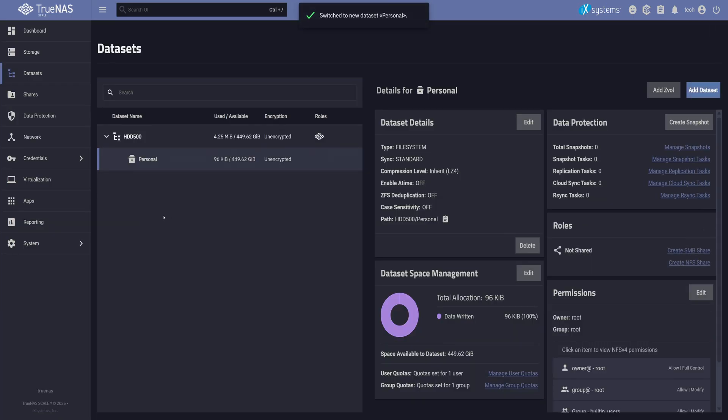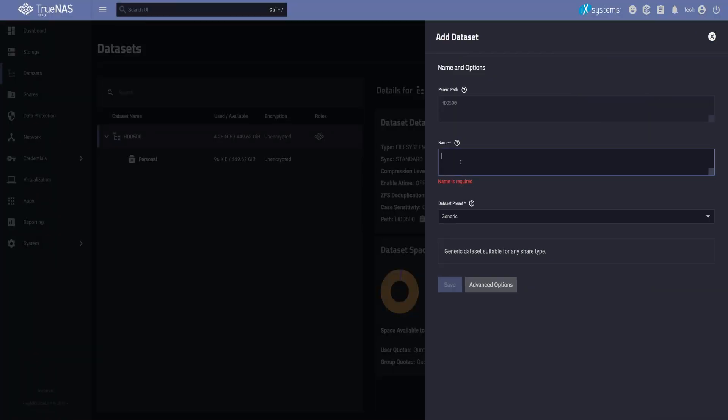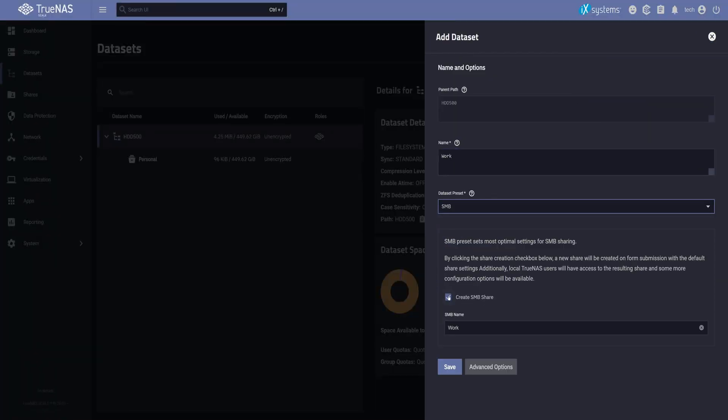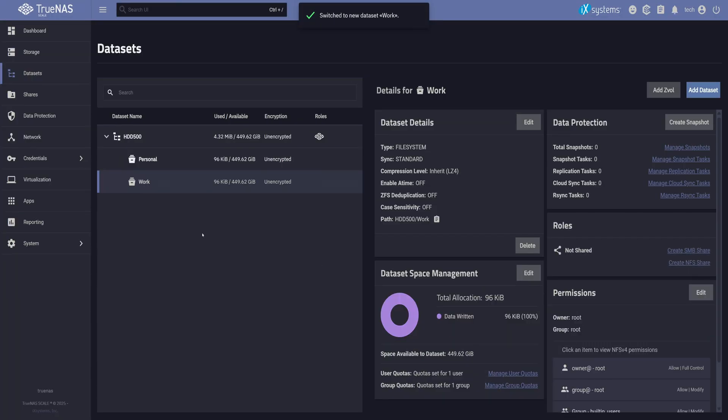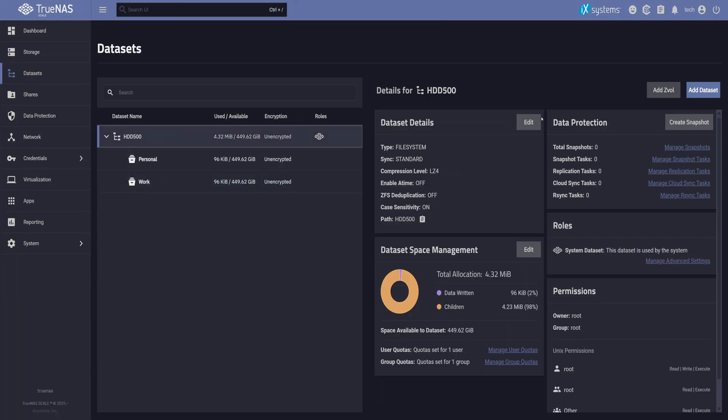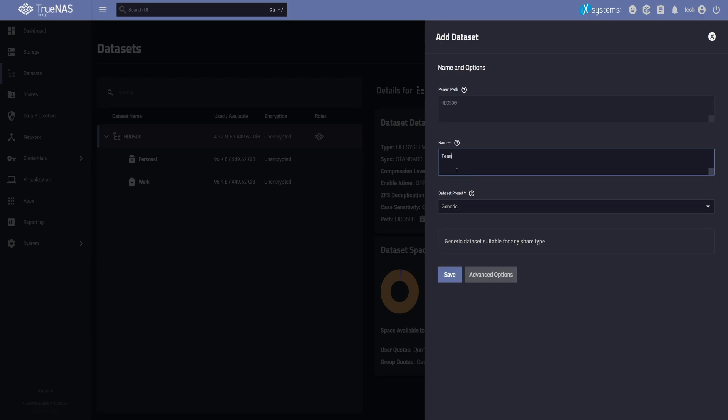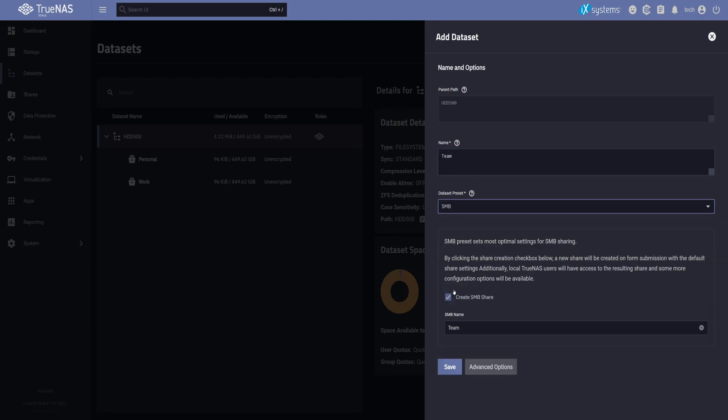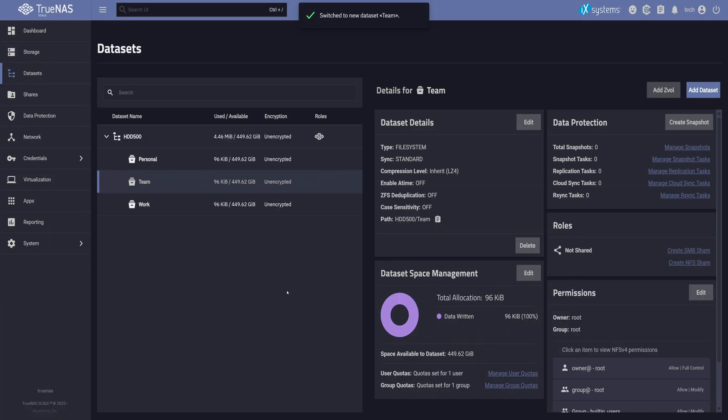Now, my TrueNAS server isn't just for me. My family uses it, and so does my team, so I create separate users for each of them. Let's create another dataset and name it work. And one more for the team. That way, we can test out different users and permission setups and see how everything behaves.